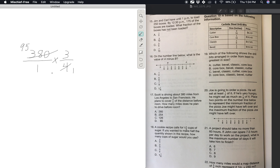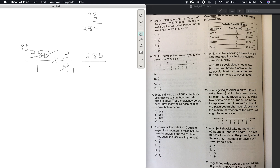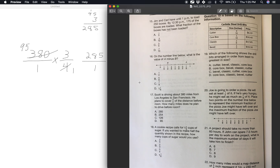Now we do the multiplication: 3 times 95. Three times 5 is 15, 3 times 9 is 27 — so that's 285. So 285 over 1 times 1 equals 285. Anything over 1 maintains the value of the numerator. So 285 is your answer — number 17 is A.